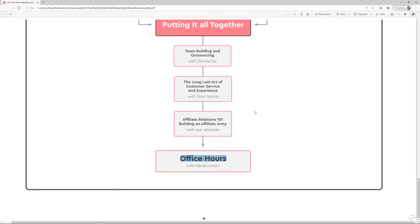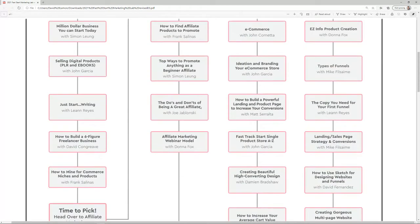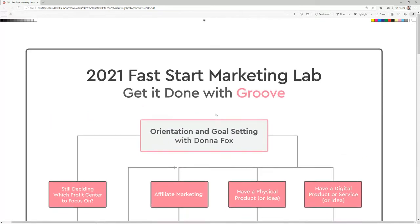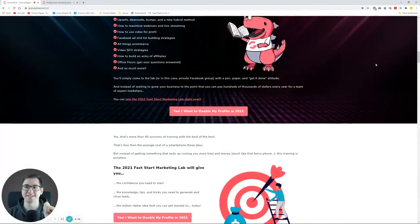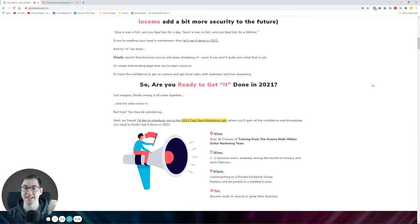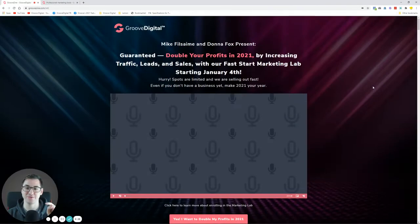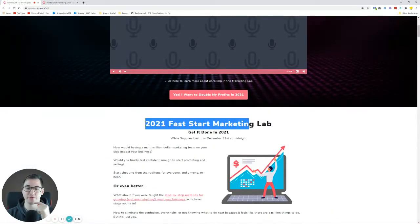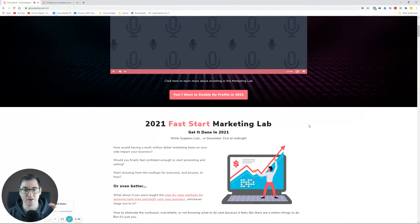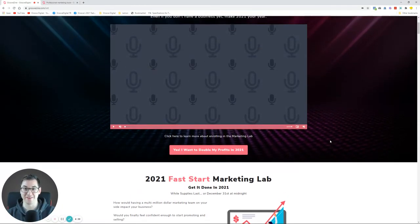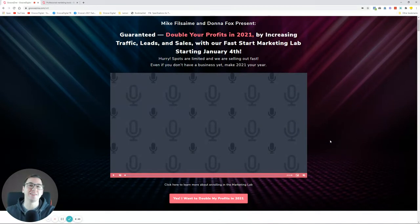This is why the Fast Start Marketing Lab is so amazing, because it covers basically every business aspect. If there is a New Year's resolution to make, this is to actually learn from the 2021 Fast Start Marketing Lab. As I said, this offer is gone. It's not going to be coming anytime again on the market. Once it's gone, it's gone, as they say.